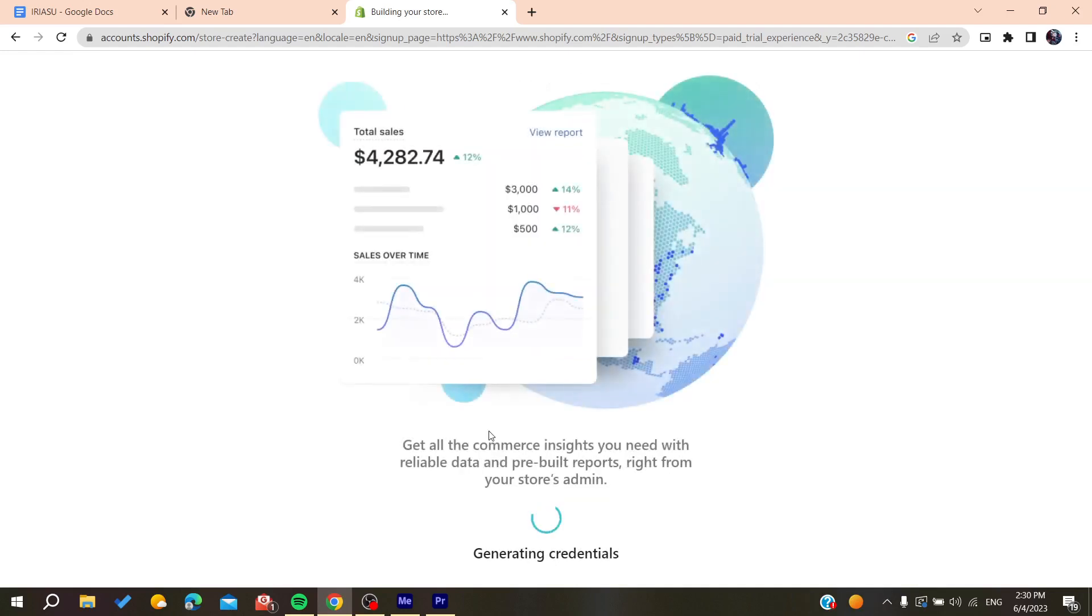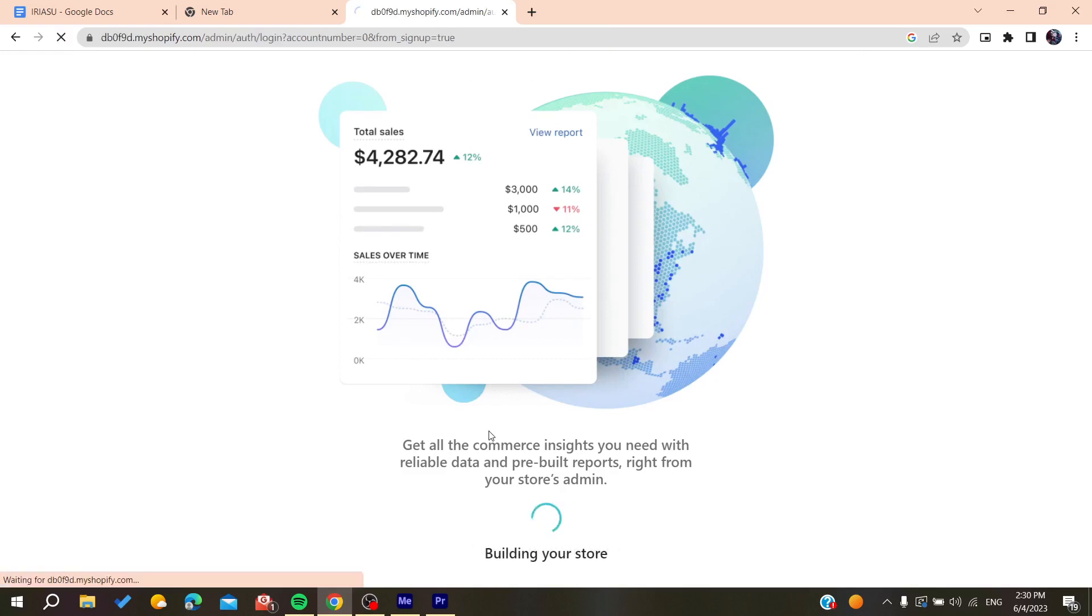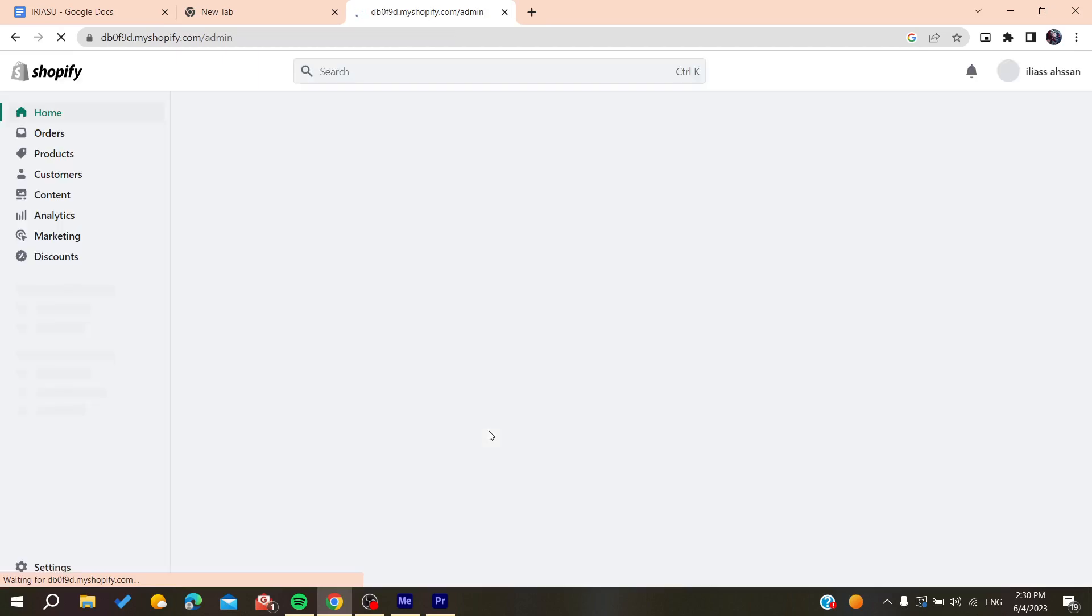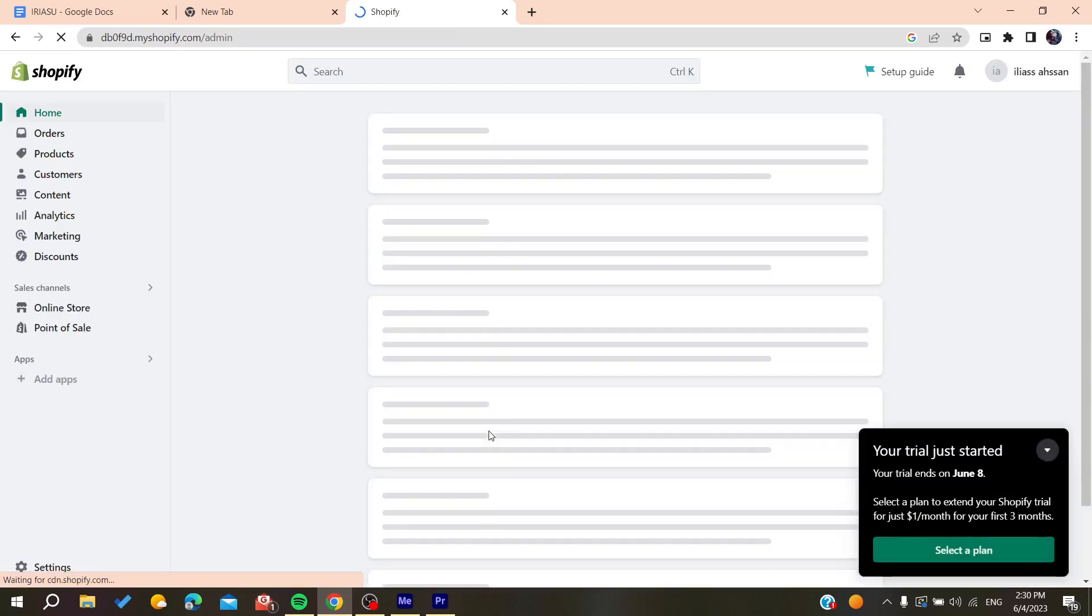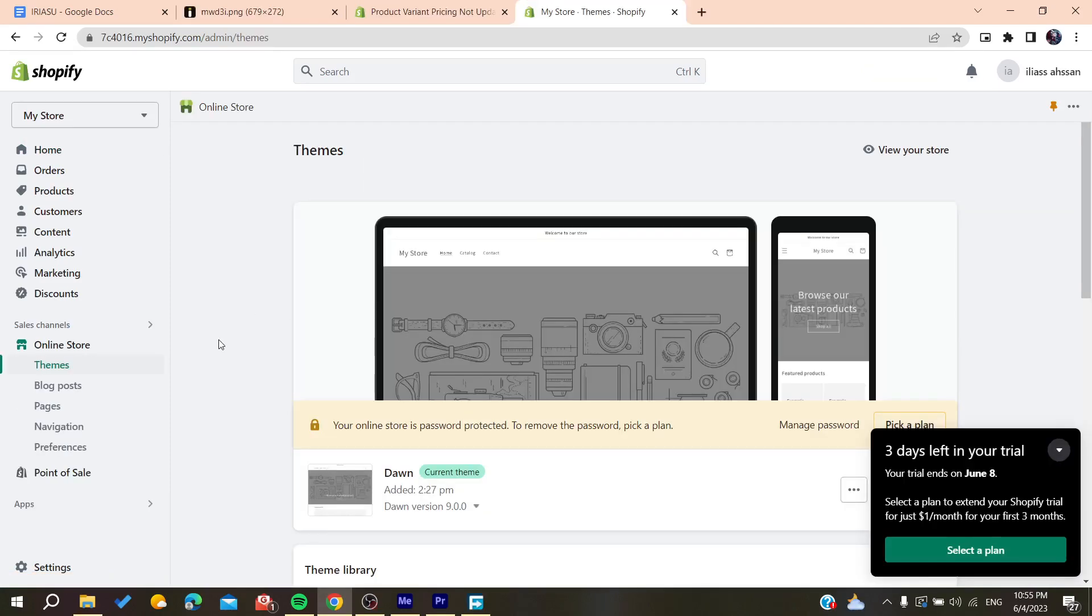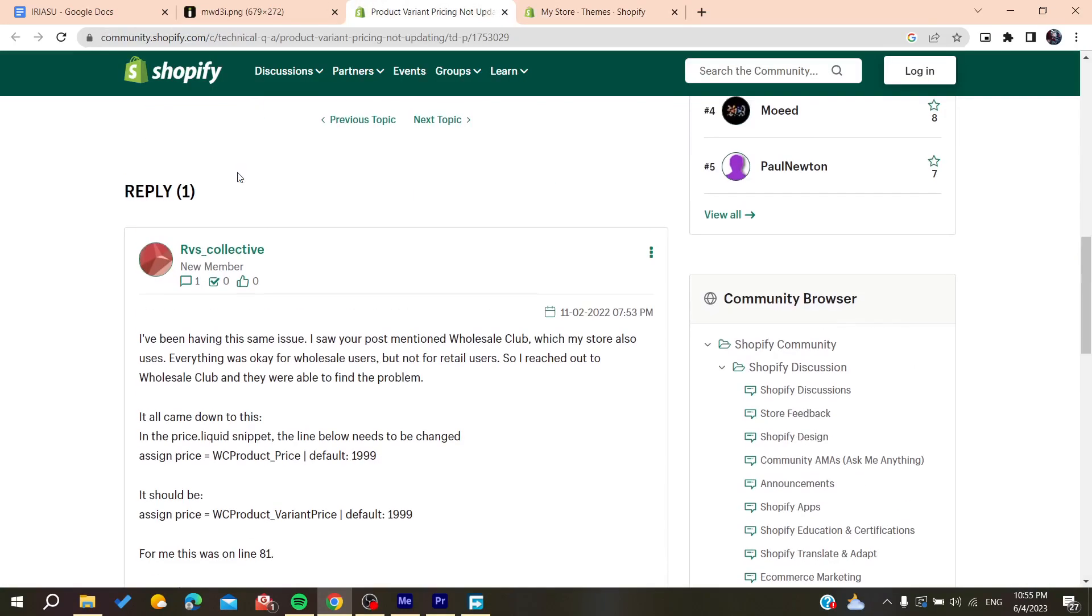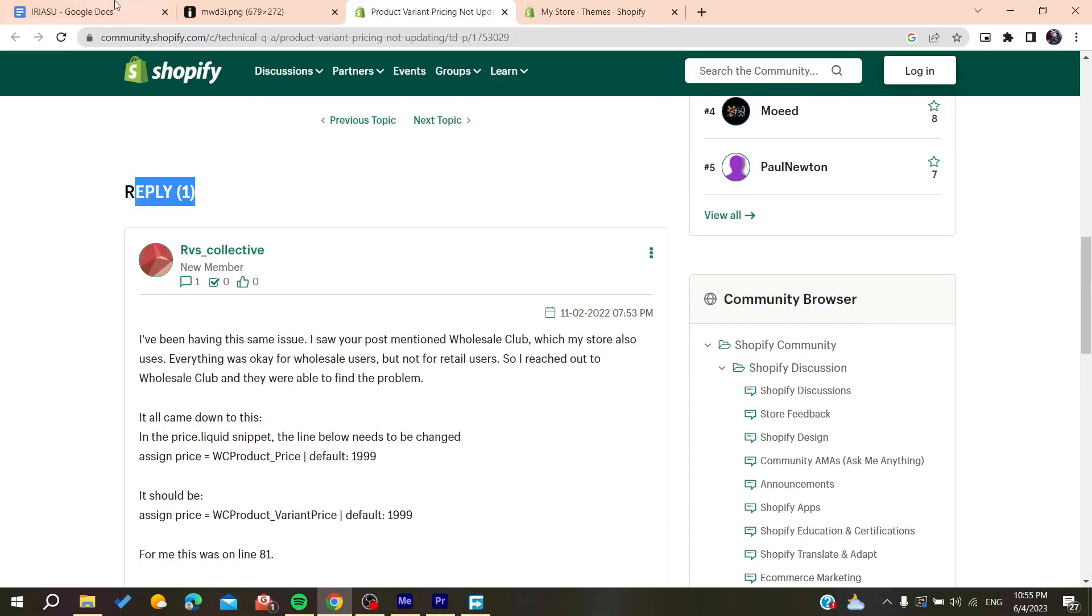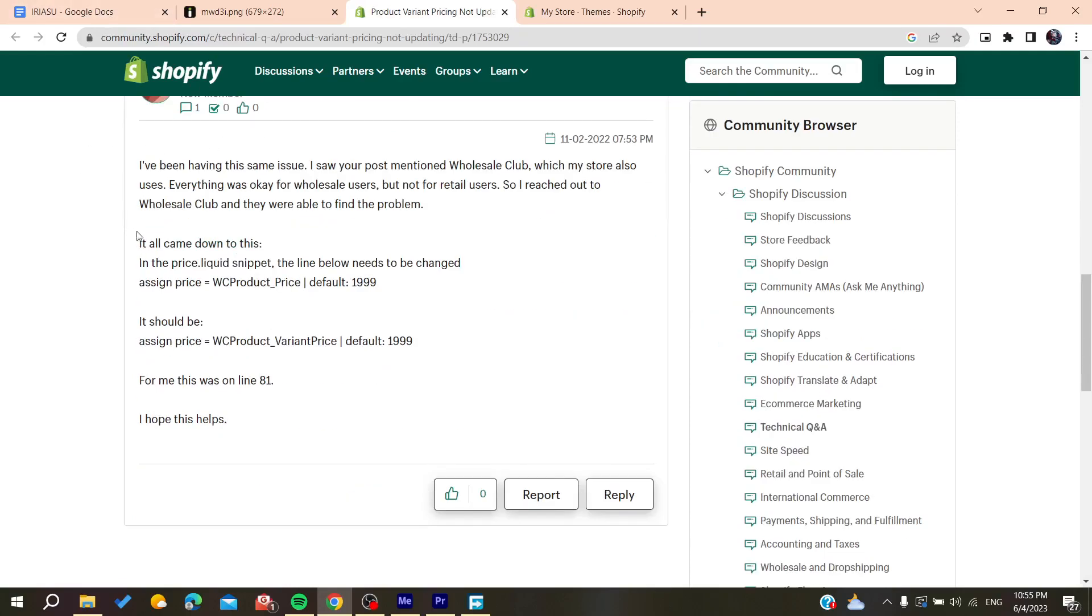It will log me in directly and automatically. In some cases, you will need to log in manually. After you log into your account, you will need to follow these simple steps. Now we are going to see this article in the Shopify community.